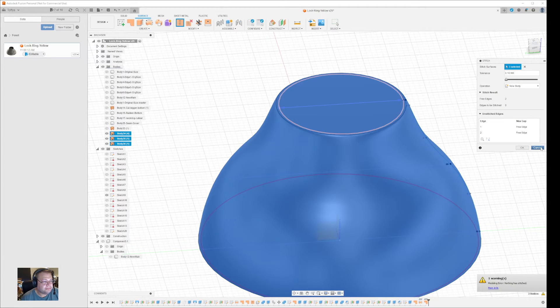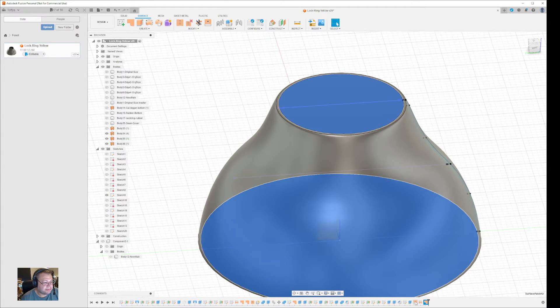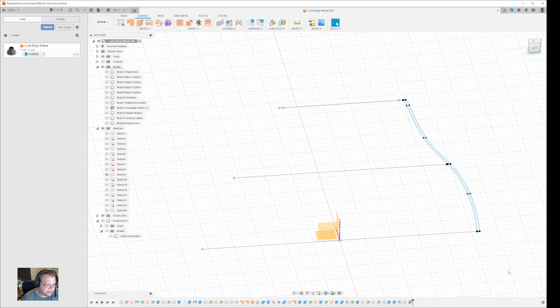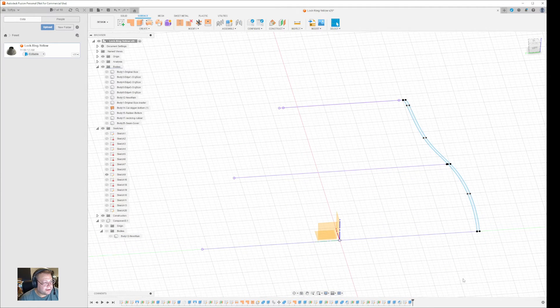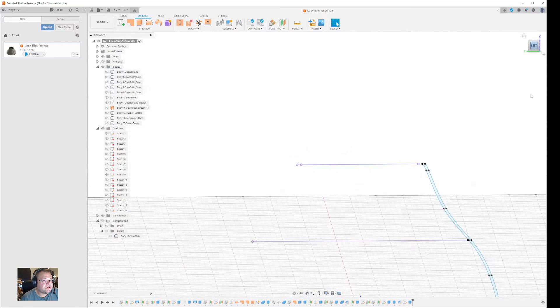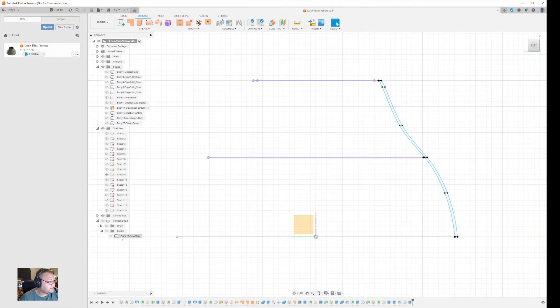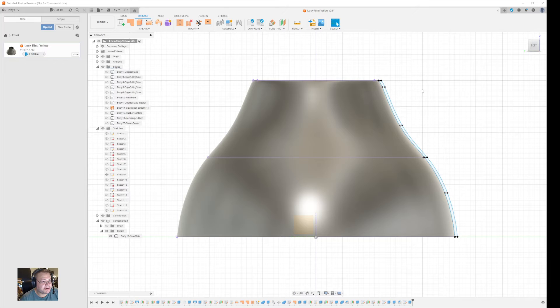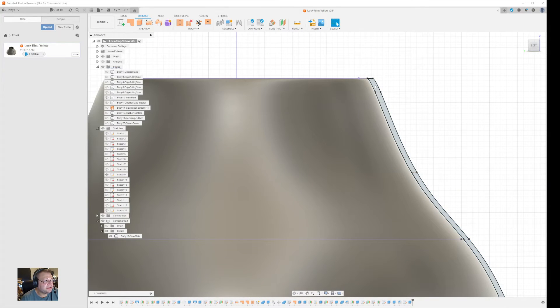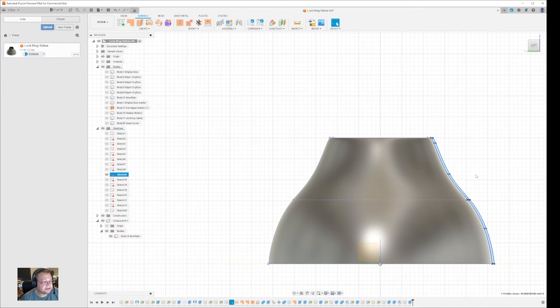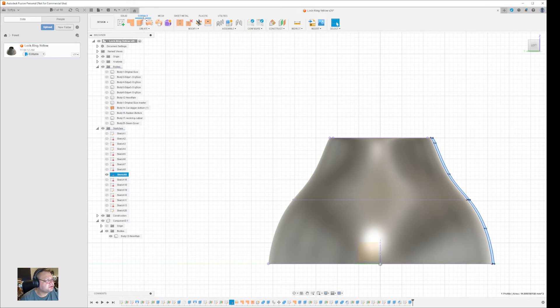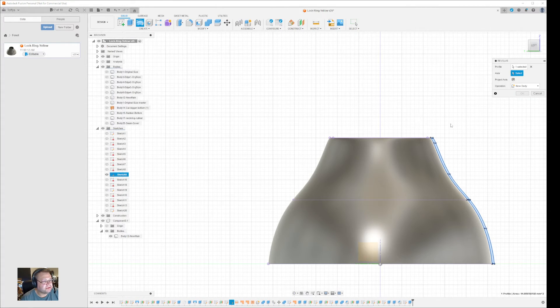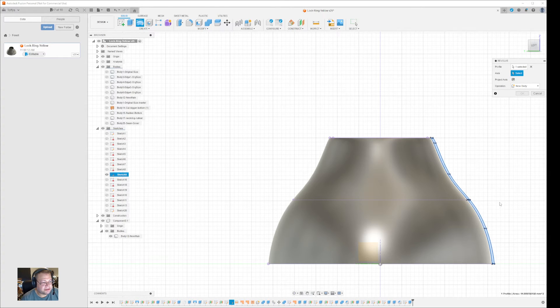So the solution to this is basically you have to do this in solid mode. I have this body and I have this sketch prepared. You select the sketch that you want to revolve, and instead of using surface here, you go to solid here and then you use the revolve function in solid. Same thing—you select this piece that you want to extrude.